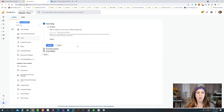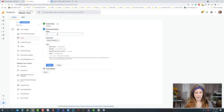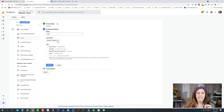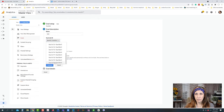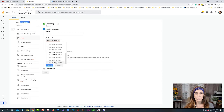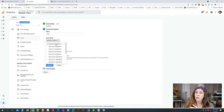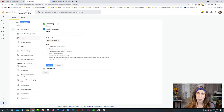Let's create a new goal. You can use a pre-filled configuration, but I usually go to custom so I can set it up as we go. This is where we set up the name and goal slot ID — you can do up to 20 goals per view. If you need more than 20 goals, you'd need to set up another view to track them. Then we set what type of goal we want.